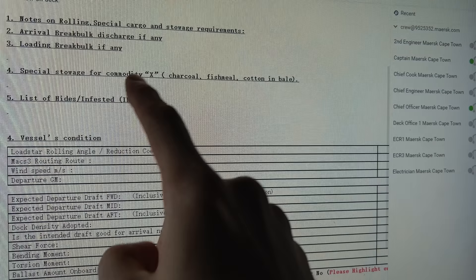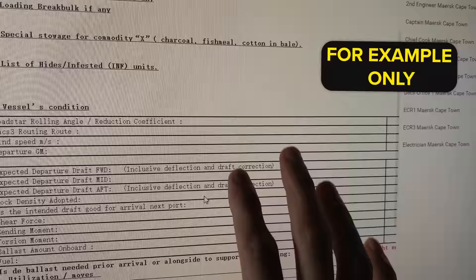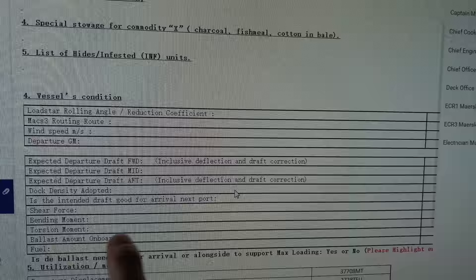This is the work of the chief officer, but just for good knowledge, I'm going to give you a basic hint of what's there. This is an email from the next port telling us our expected departure drafts, bending moment, torsion moments, fuel, shear forces, etc. This is what I was telling you about the mail system — we have to keep monitoring.